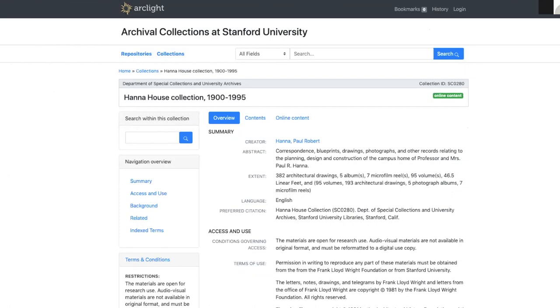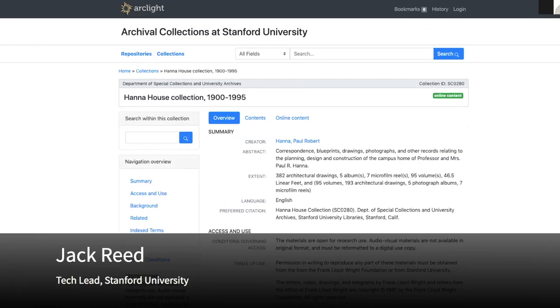Welcome to the Arclight Sprint demo. I'm going to be demoing a few changes implemented in the UI in the past sprint.